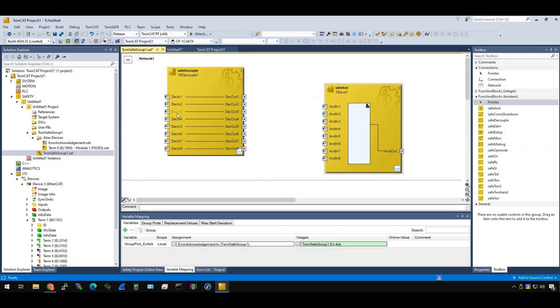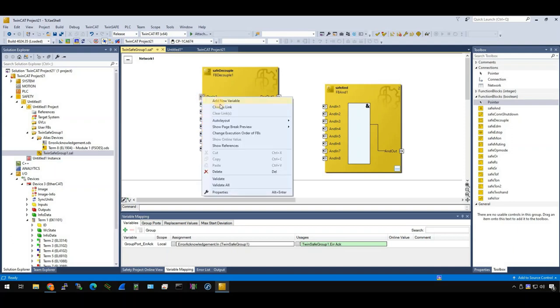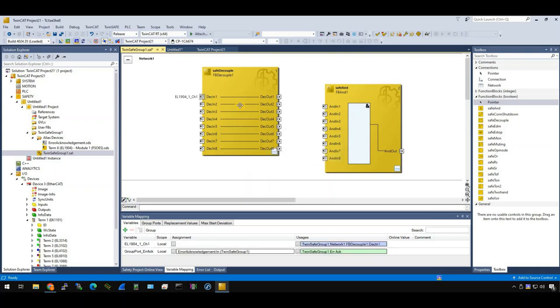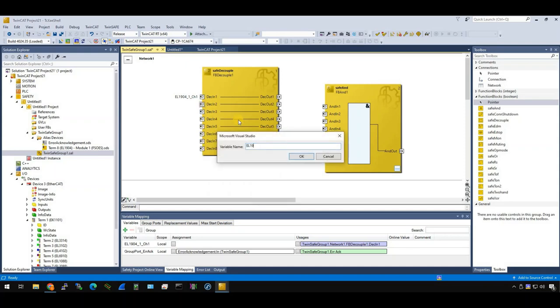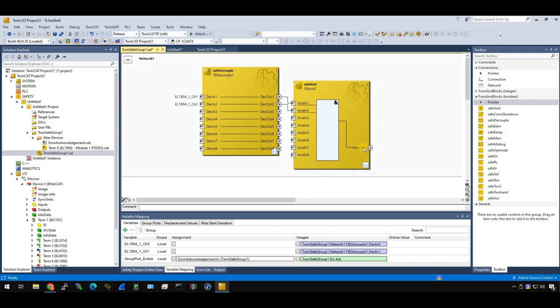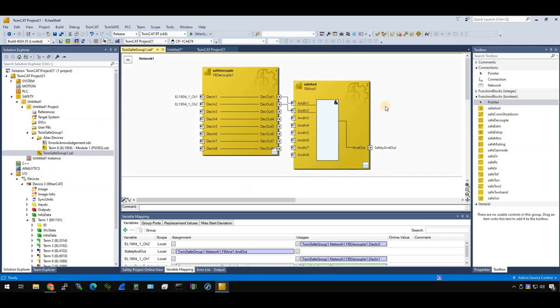Okay, now we can map these two signals into our safety project. What can we do? Just click the EDM_IN1, and right click, add new variables. Then you can enter any names you want. For example, EL1904_1_channel_1. That's up to you. Let's do the same thing. EL1904. This is the first one, channel 2. Yes. Okay, now insert two, create two variables here. Let's drop it in your AND function block. And finally, go to AND_OUT. Just click it, add new variables. For example, safety_AND_OUT. Done. Okay, now you create a function block.